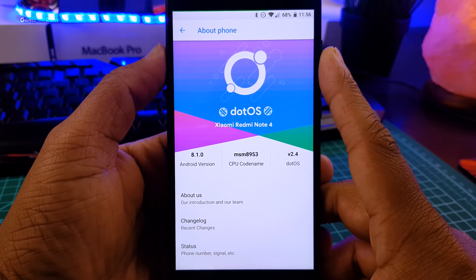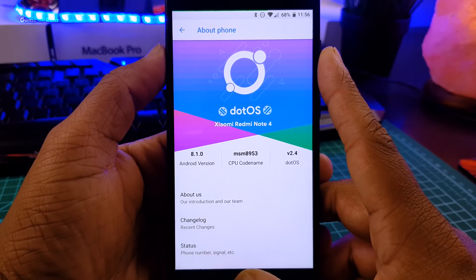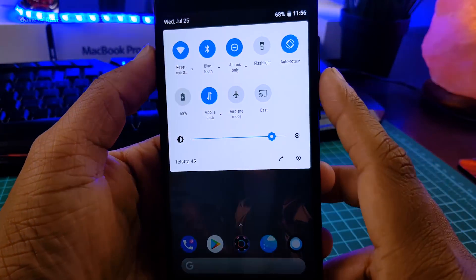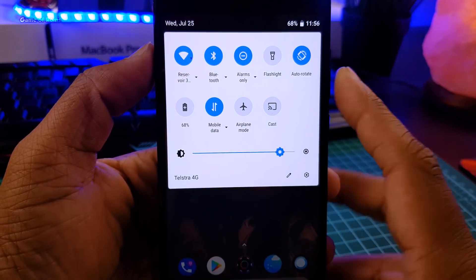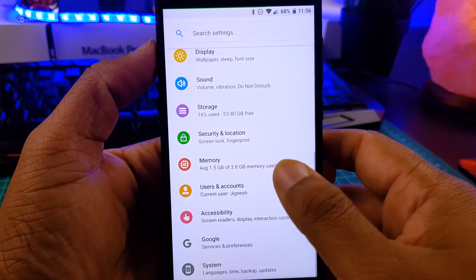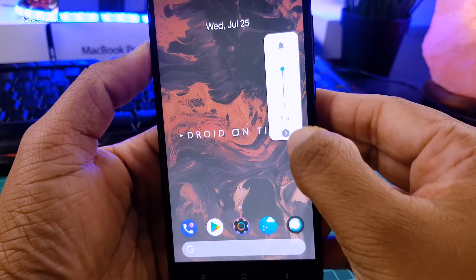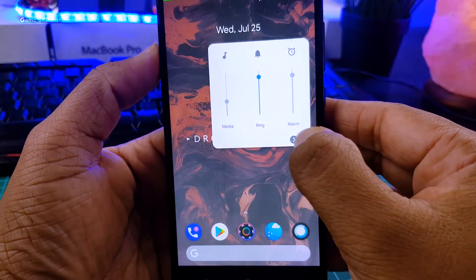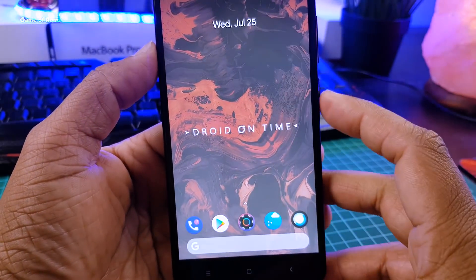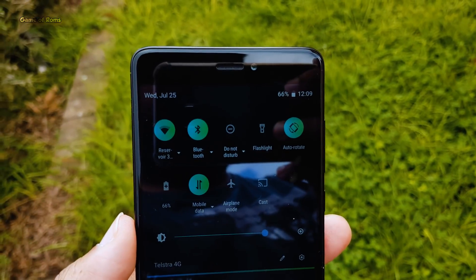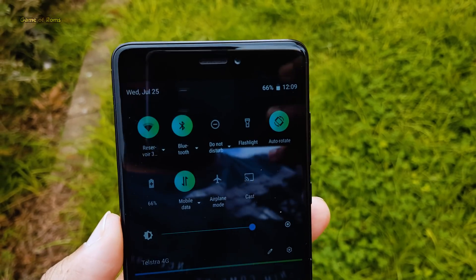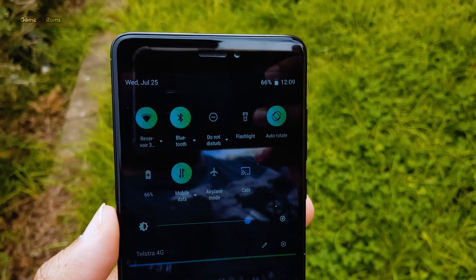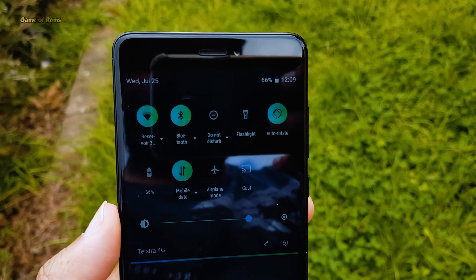Frankly speaking, even though this is an Oreo-based ROM, the Android PE theme on this ROM is better than actual Android PE. Just have a look at this notification drawer — now we have the Android PE volume slider and power menu as well. This is the complete Android PE look; you won't be able to tell the difference if I don't tell you this is an Oreo-based ROM. And the good news is, now it's available for more devices, so you can install it on your phone and show it to your friends.